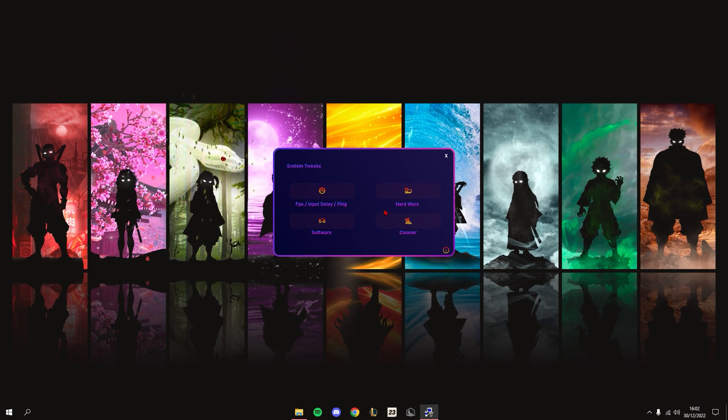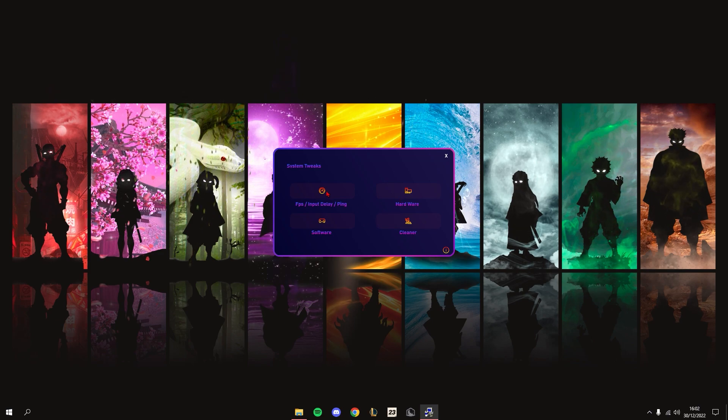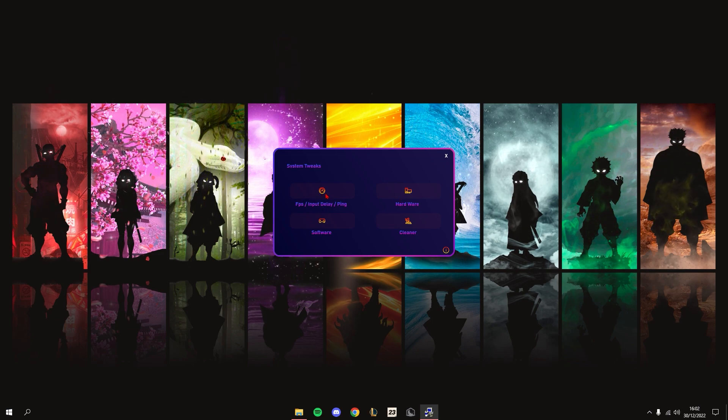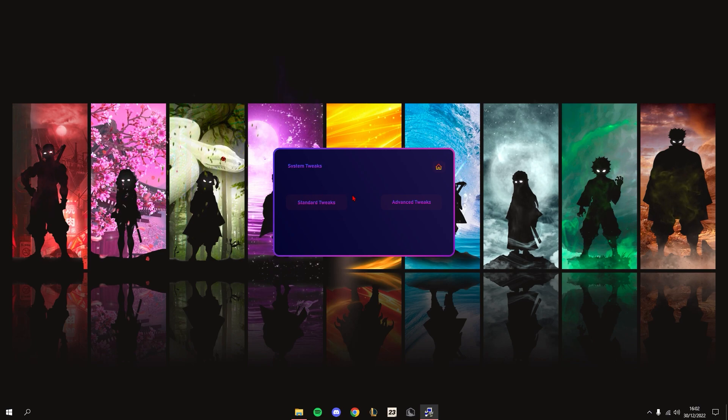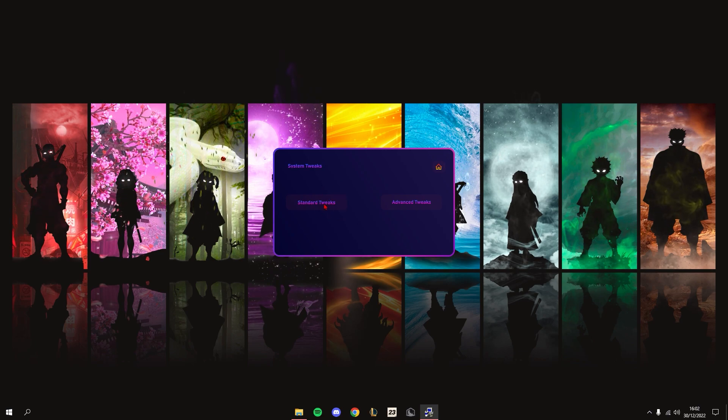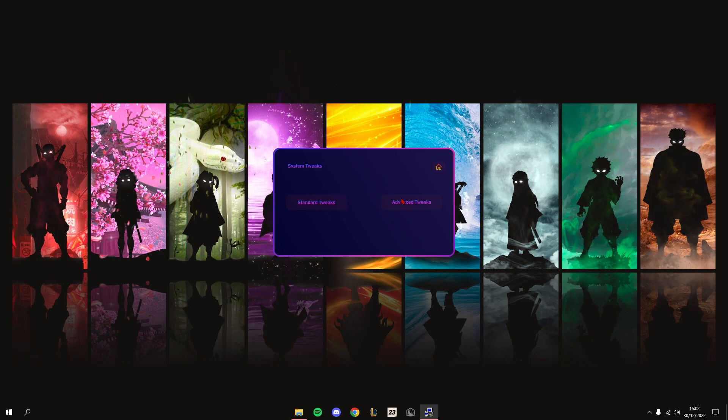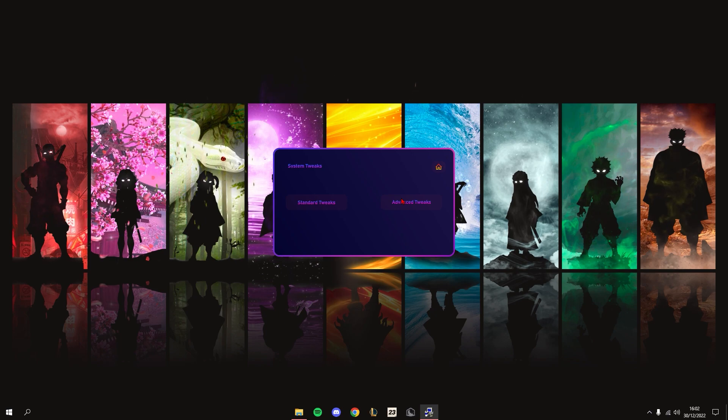The first one is the FPS, Input, and Ping Tweaks. Once you press on it, you'll be greeted with two options: Standard Tweaks or Advanced Tweaks. They're both pretty good; it just depends on how you use your PC.